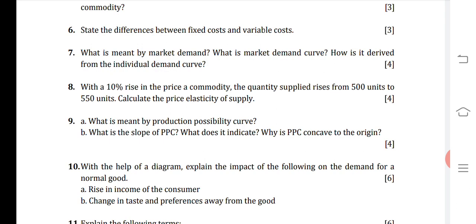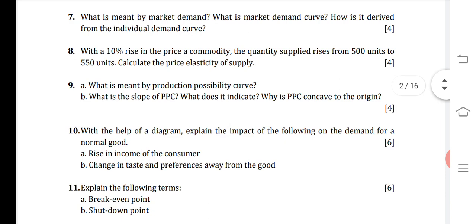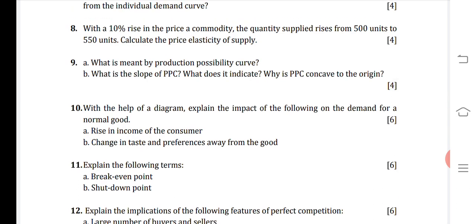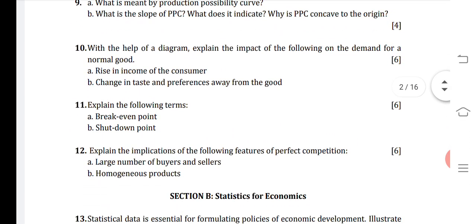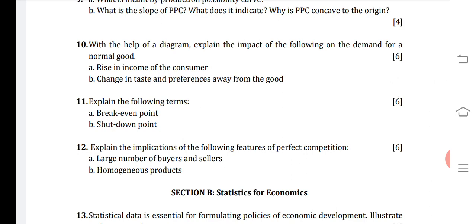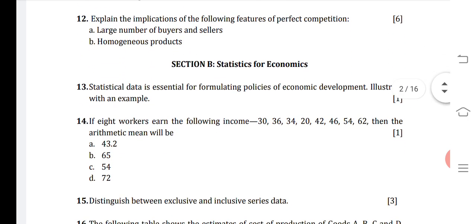Question 10 asks to explain with a diagram the impact on demand for a normal good of a rise in income or change in taste and preference. Question 11 also involves curves. Since these questions require diagrams, I will explain them with the help of curves in the next video.